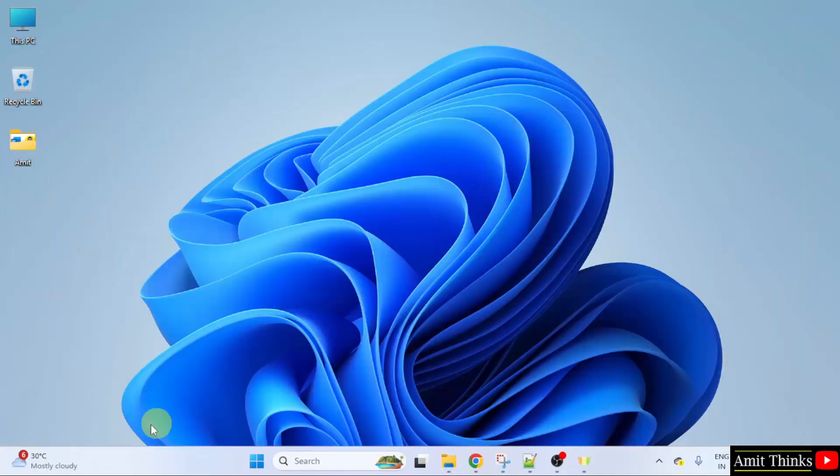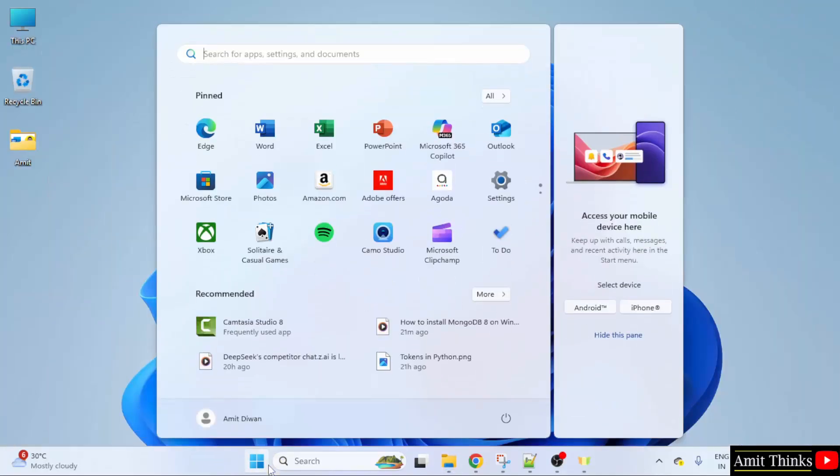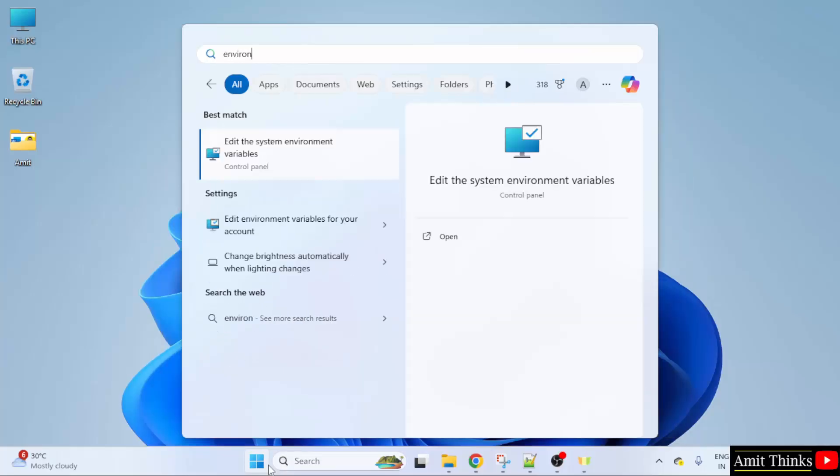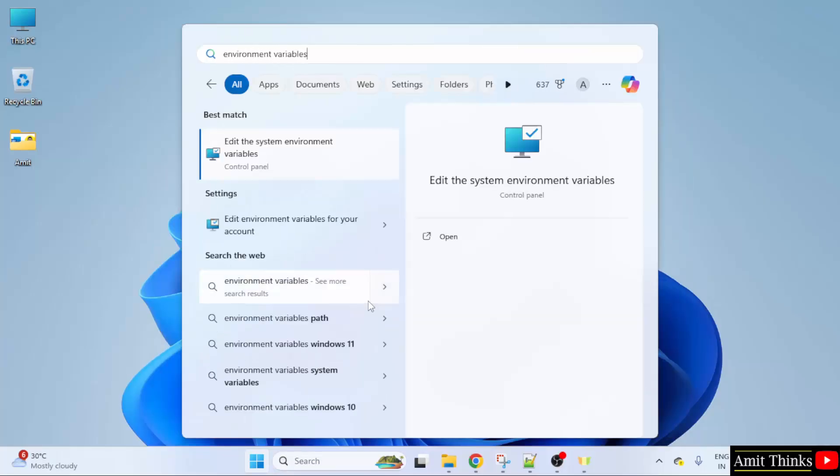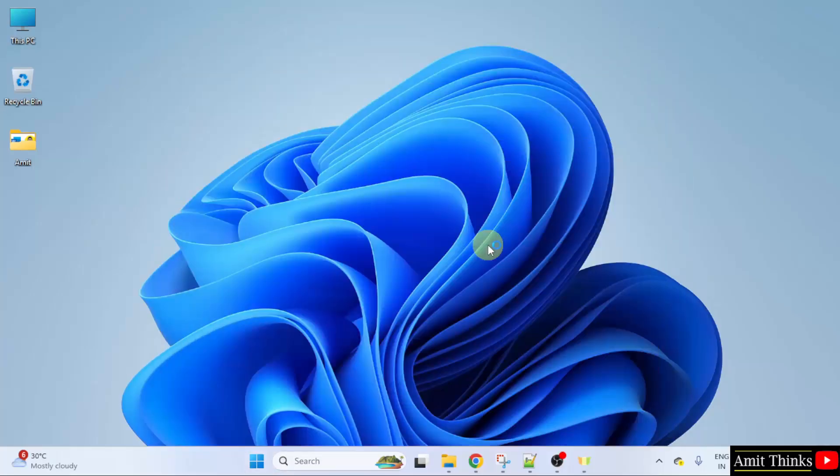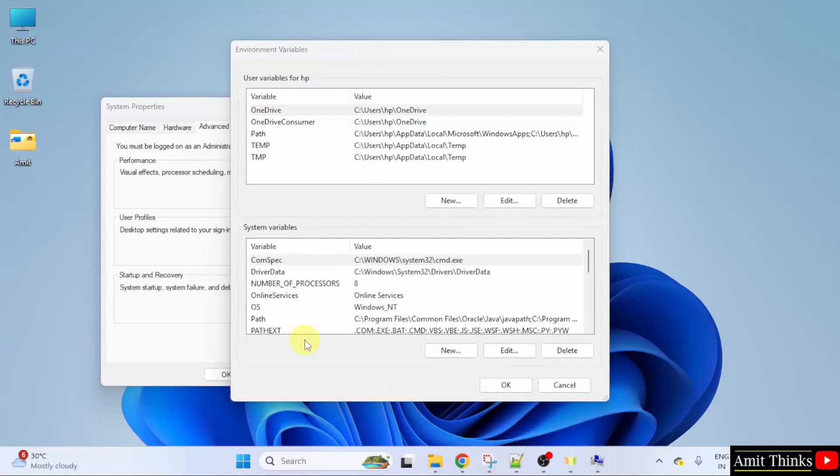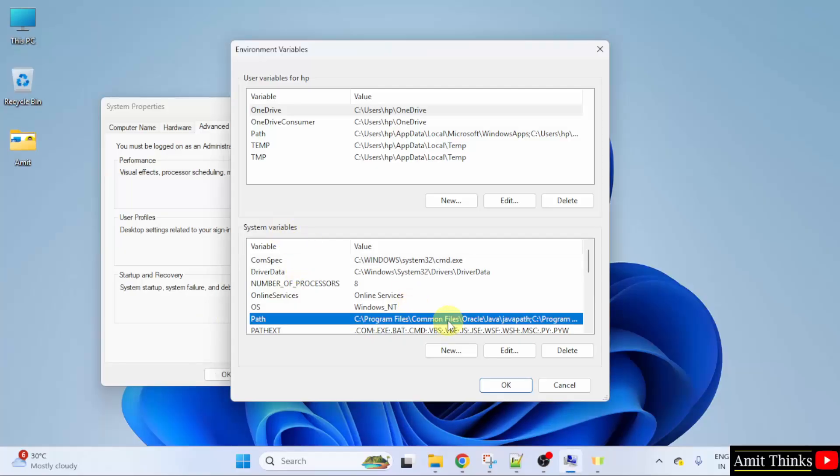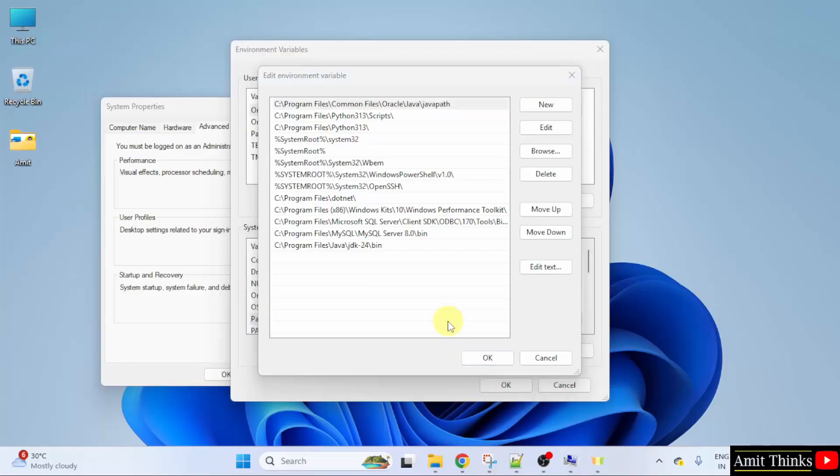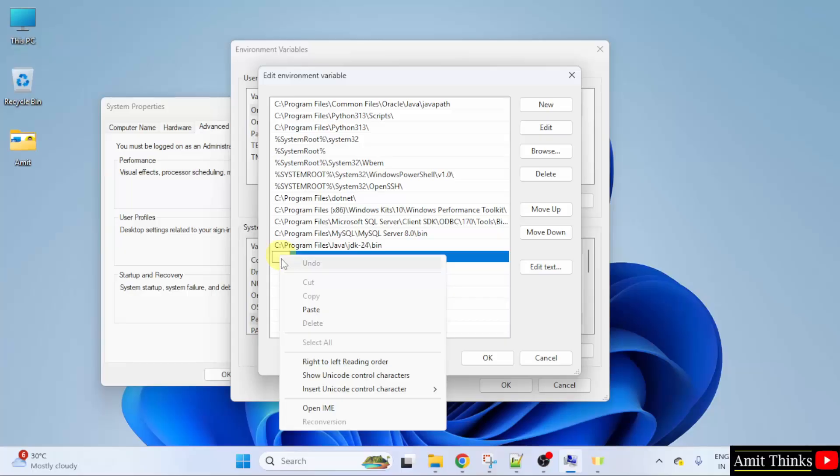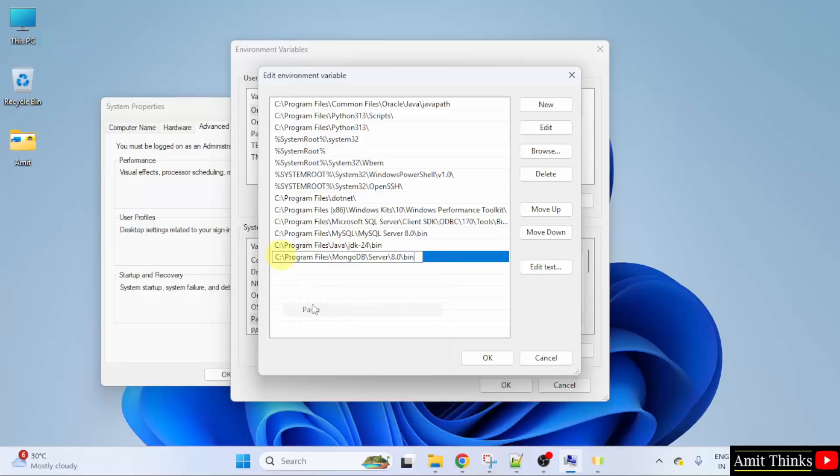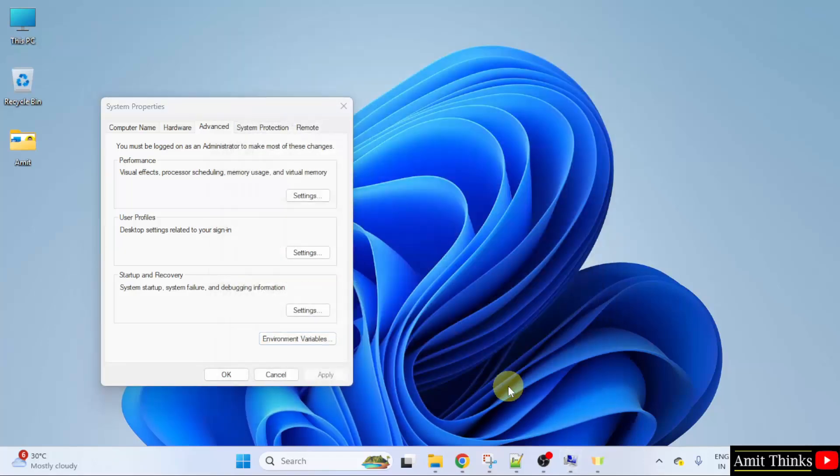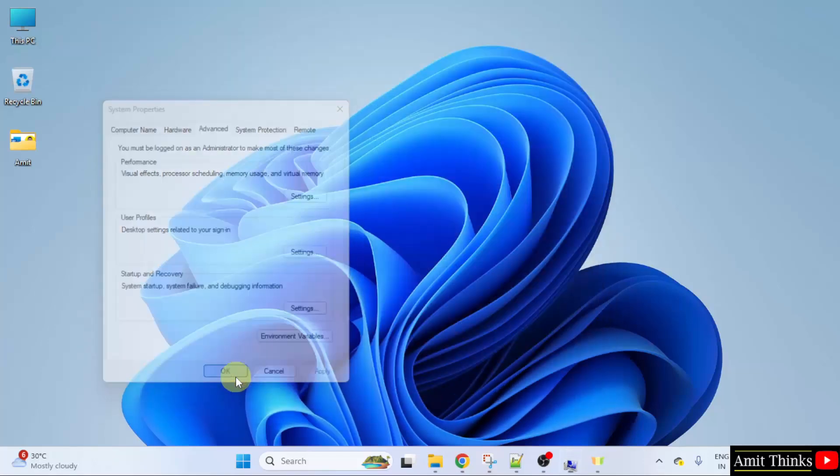Minimize. Go to start. Type environment variables. Click open. Here click environment variables. Now under system variables, double click path. Click new and paste the same path. Right click paste. We have set the bin path. Click OK. OK. And the last OK.